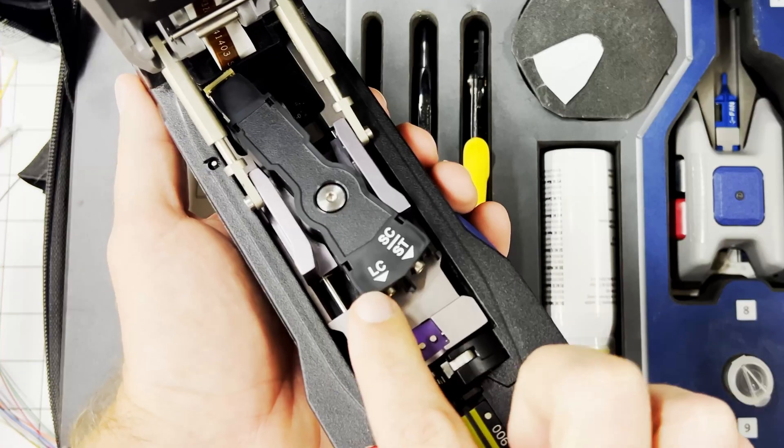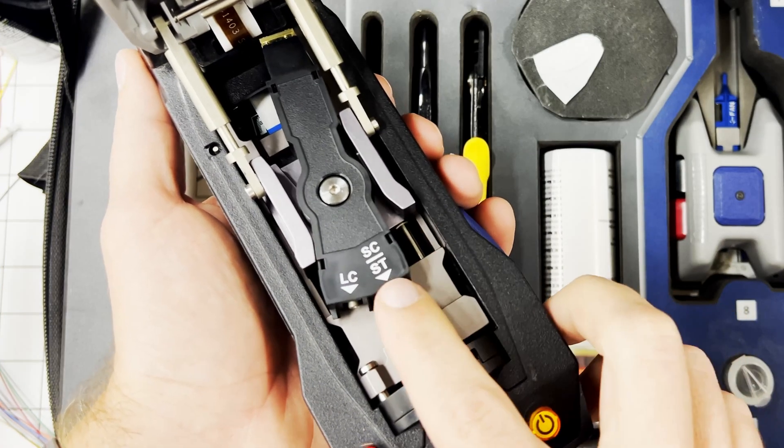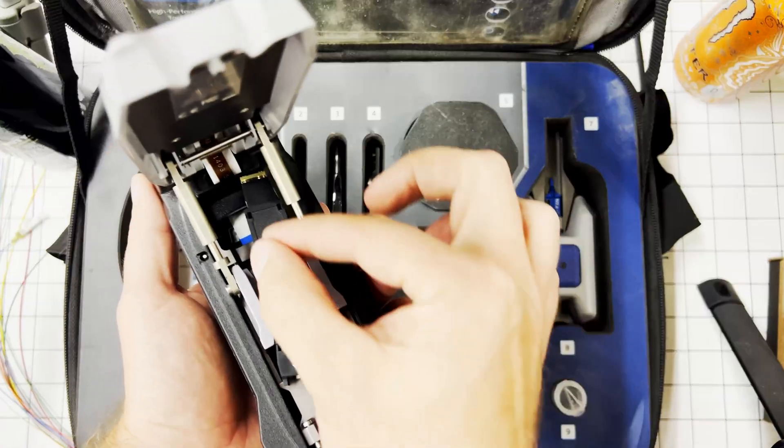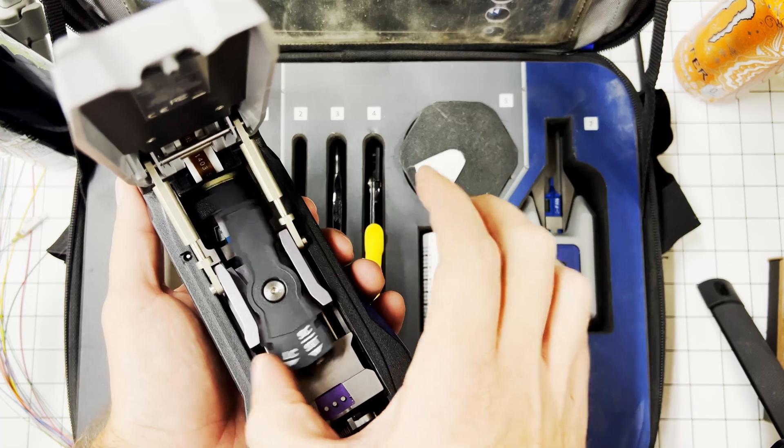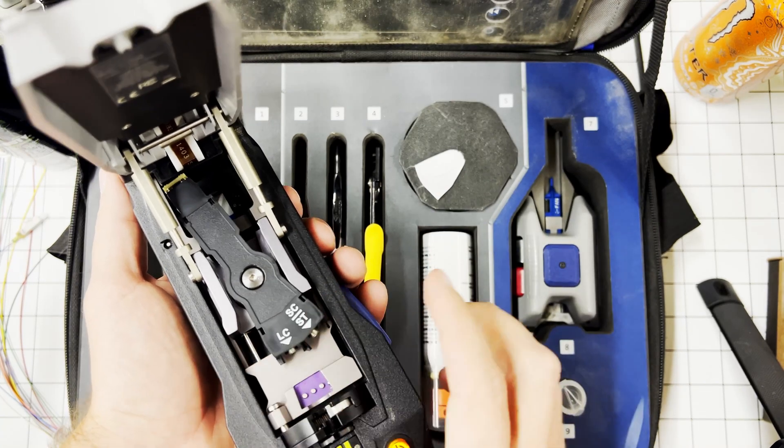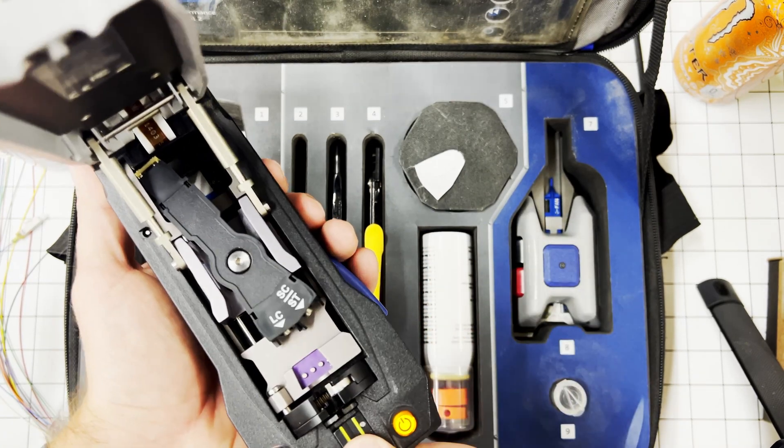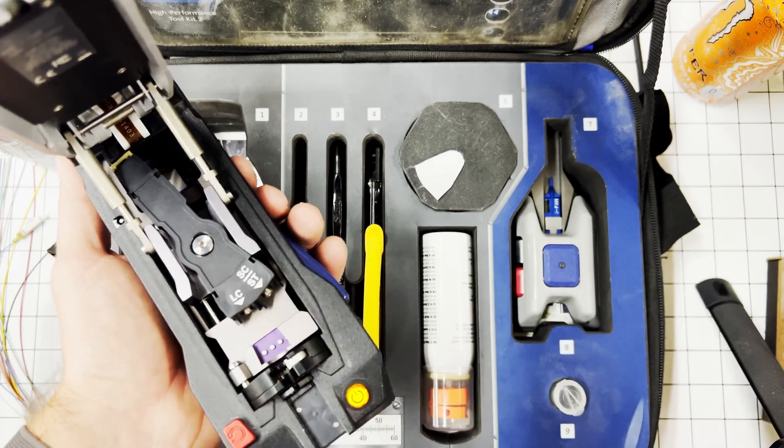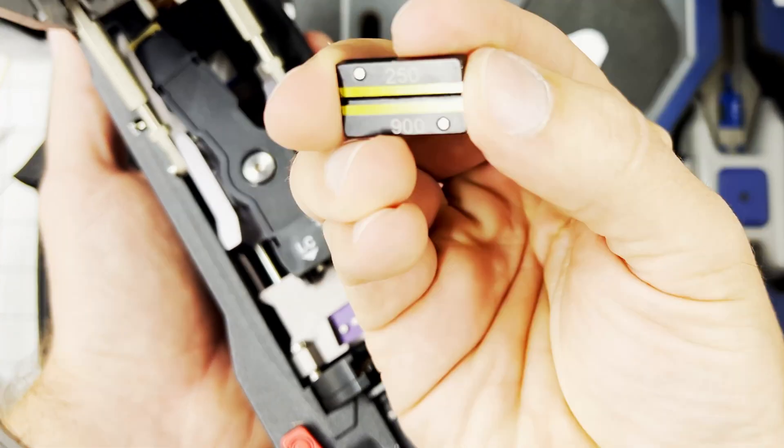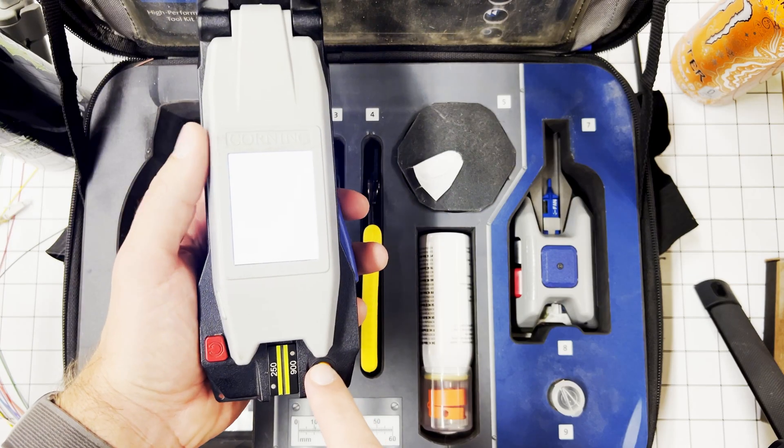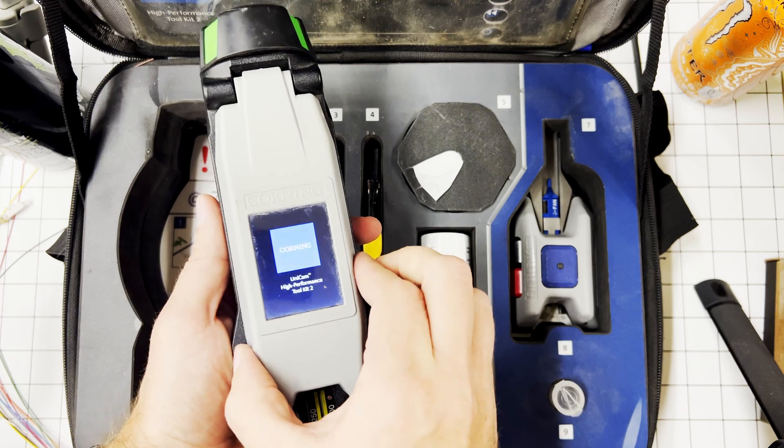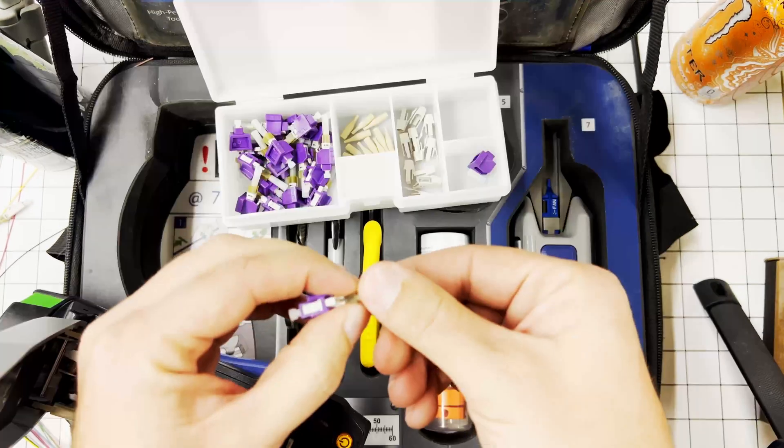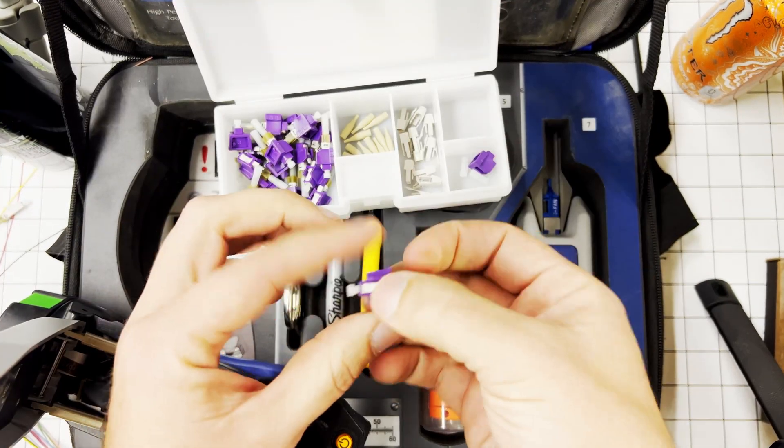The other benefit: this thing does not have as many swappable parts. If you're doing LCs and then now you're on STs or SCs, you don't have to unscrew a piece, it just shifts for whatever you need. Also this piece flips over. This is for a jacketed cable and this one will do 900 or 250. Turn this on, open it up, get a termination.